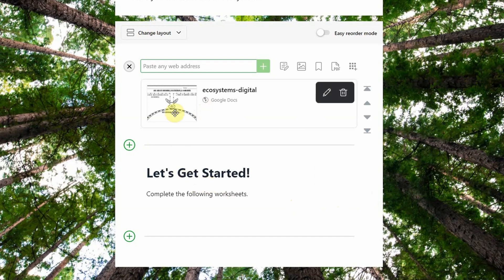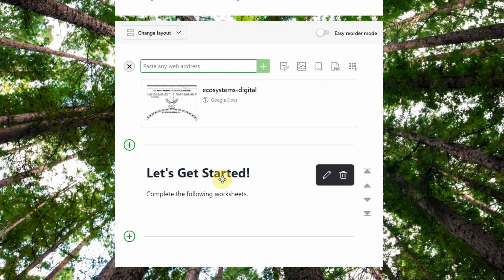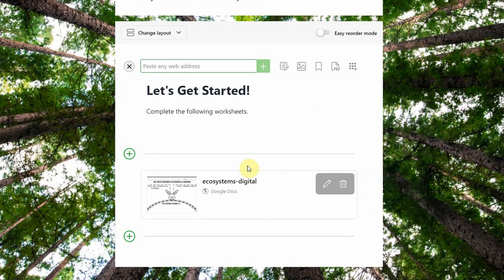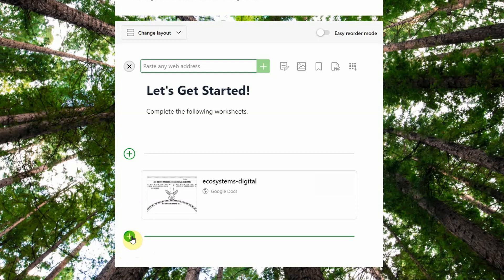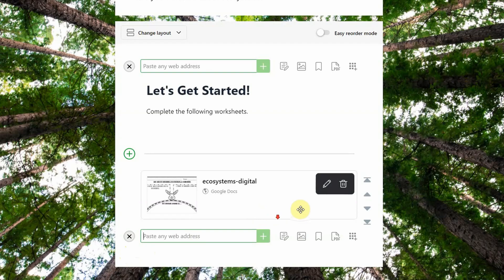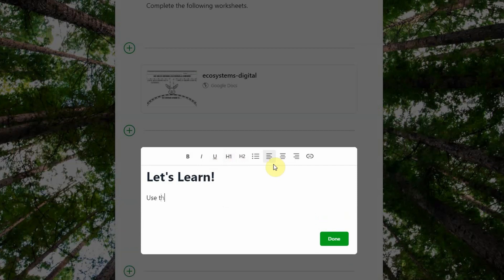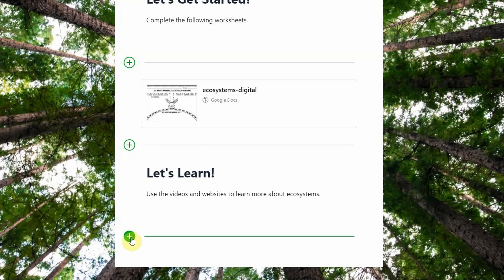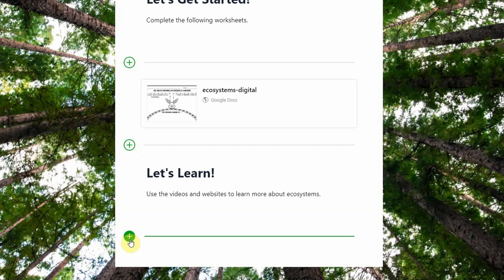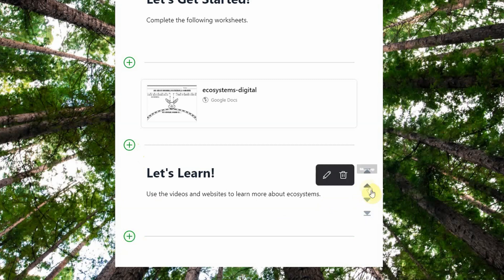The text with instructions should come before the actual Google worksheets. If I want to move it, I can just click the arrows to move any part of the lesson up or down. So there's the introduction. Now I'll start adding content so students can learn more. I'll add more text — 'Use the videos and websites to learn more about ecosystems' — and then add videos and content for students to review. You'll notice there are plus signs before and after each item, so you click the plus sign where you want the content to go, and if it's in the wrong place, use the arrows.